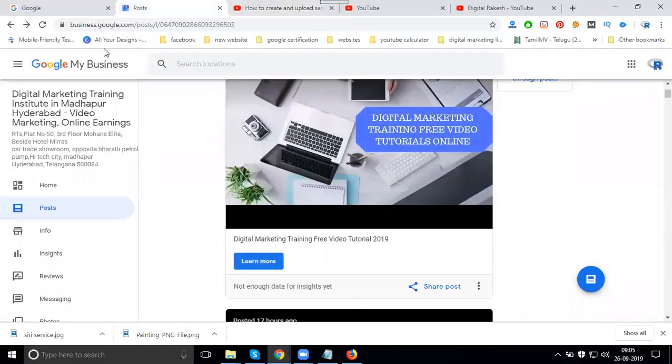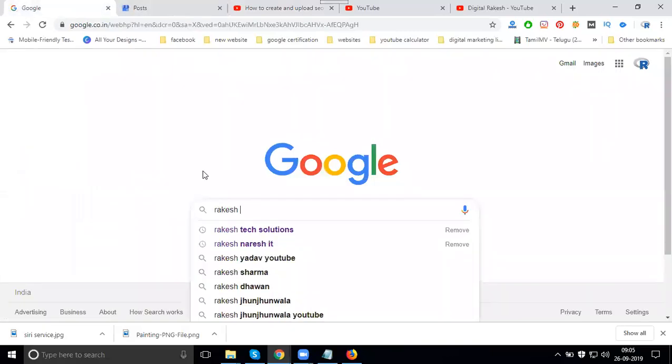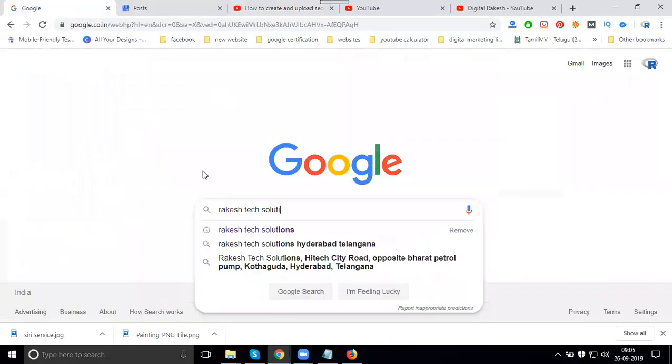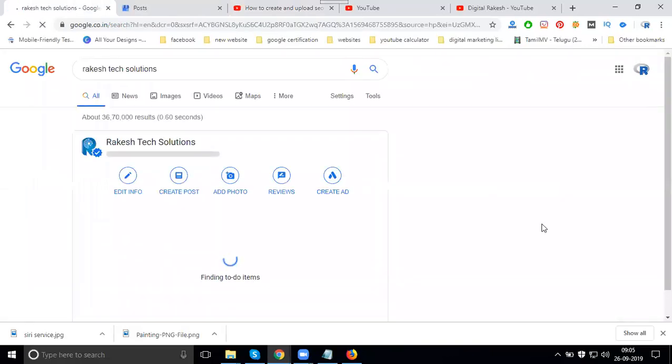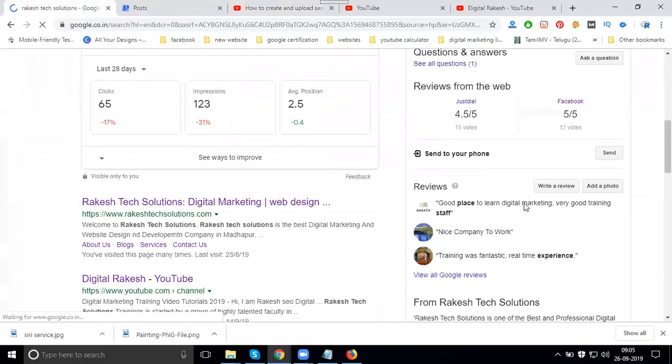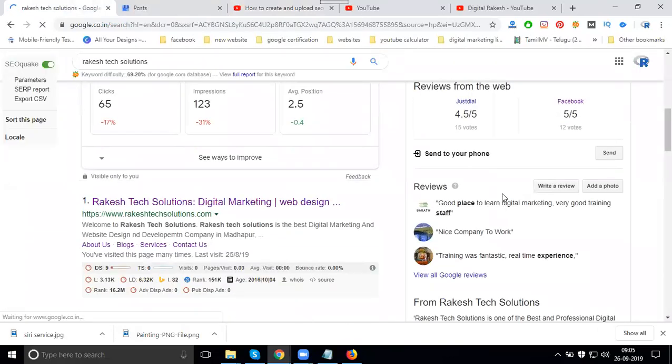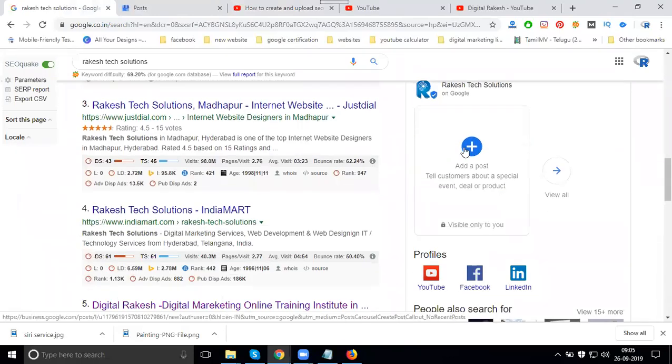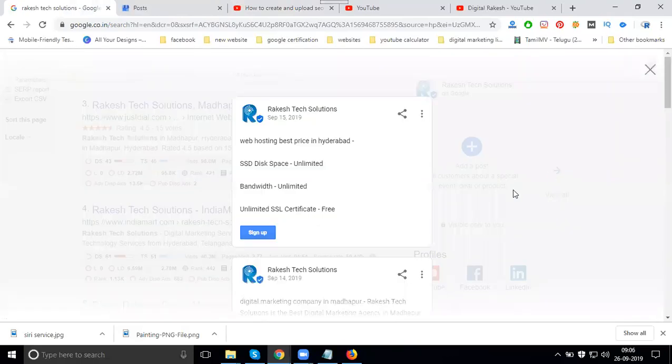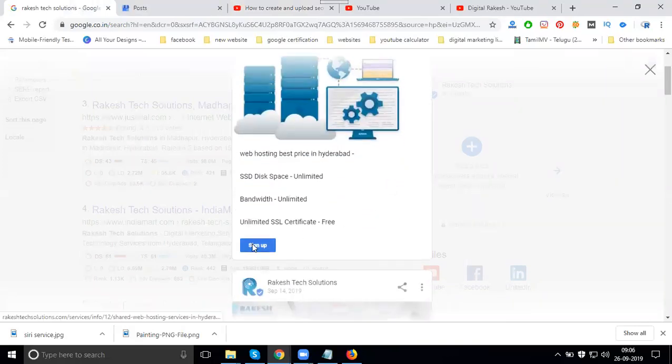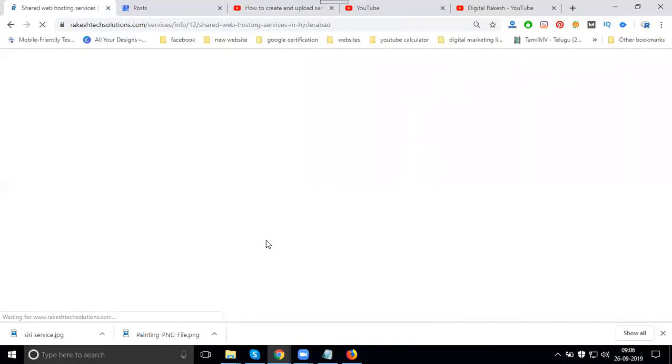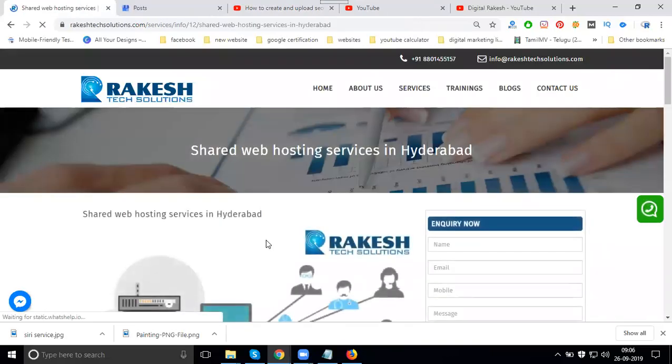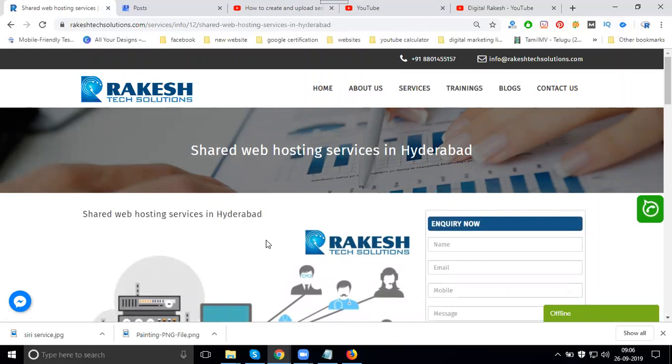This post will be shown when anyone opens the map or searches for your Google My Business. In Google My Business, they show relevant posts. Right now I'm clicking 'Sign Up' and they're redirected to the website. These are all Google My Business latest postings.